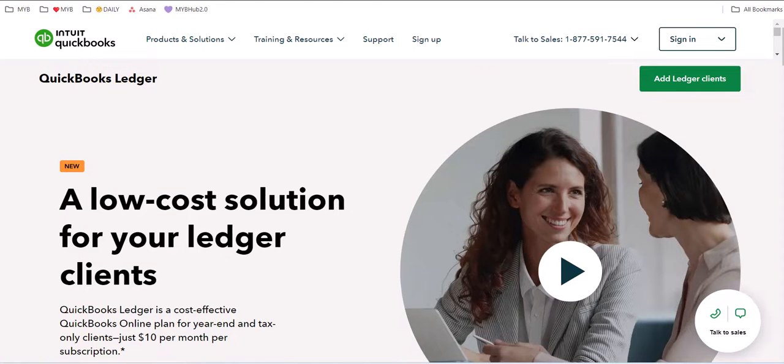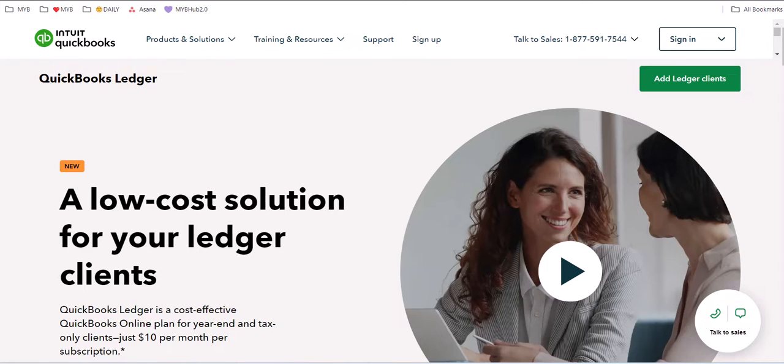Hi there, Mariette Martinez here, and I want to share about this exciting new QuickBooks solution called QuickBooks Ledger.